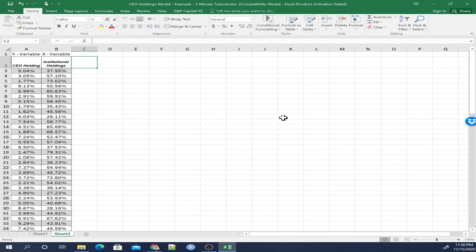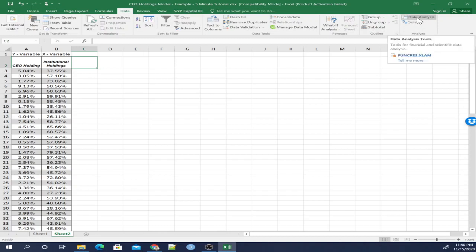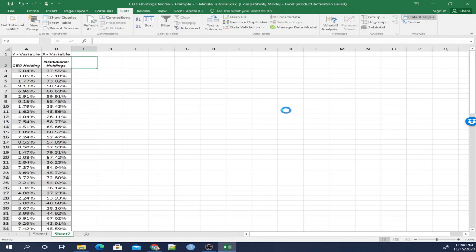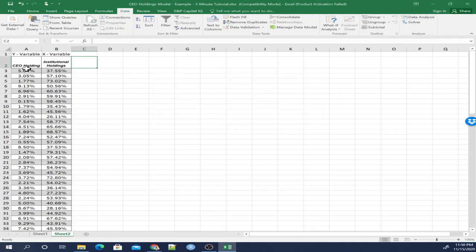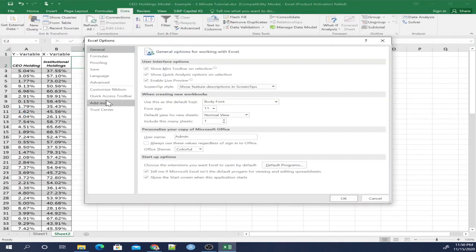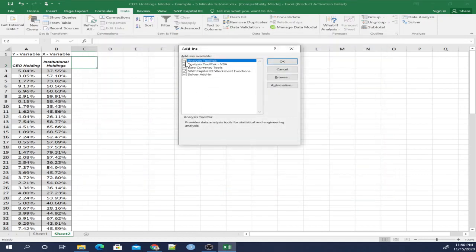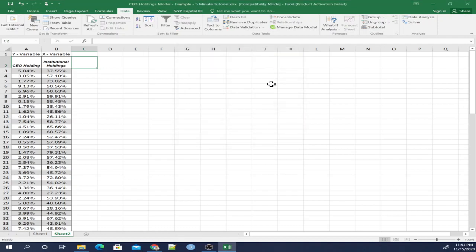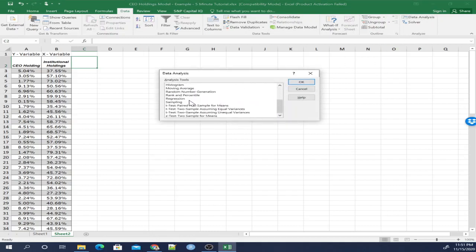Now to run linear regression, we're going to go to this data ribbon. This is going to have a function called data analysis, and we're going to click that. Now some of you might not have this function available in Excel. In that case, what you're going to have to do is click File, Options, Add-ins, Excel Add-ins Go, and click the Analysis Tool Pack and Analysis Tool Pack VBA. Make sure those are check marked and then click OK. Once you have that and you have data analysis available to you, you can go down here and click Regression.